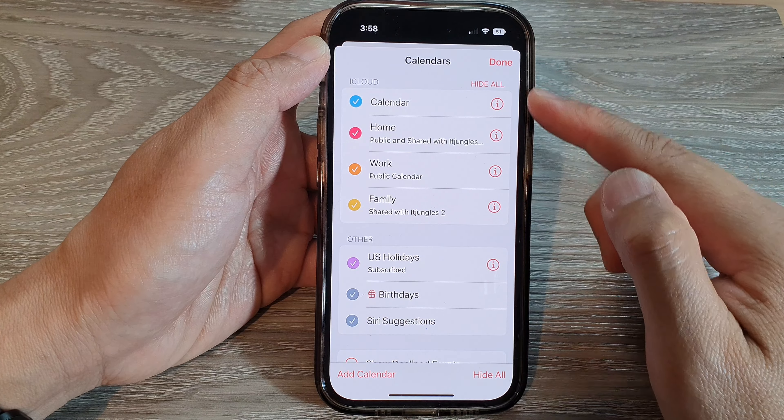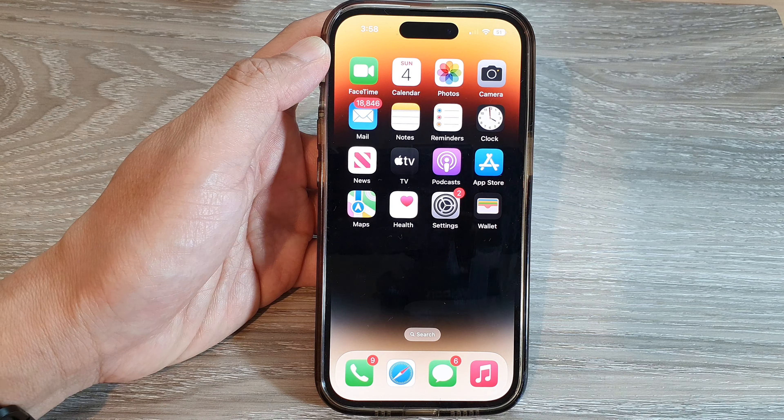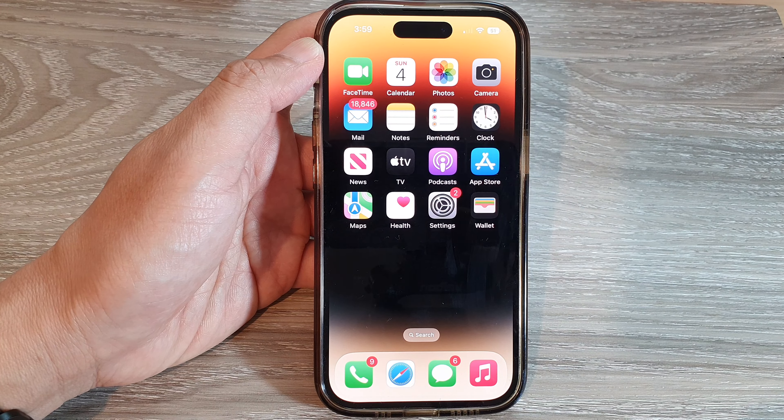Now if you go back into Calendars, you can see Gmail has been completely removed from the list. And that's it — that is how you can turn off Google Calendar from your iPhone. Thank you for watching this video, please subscribe to my channel for more videos.